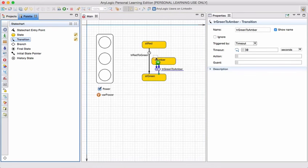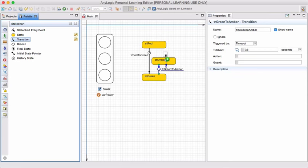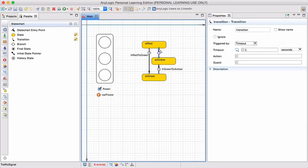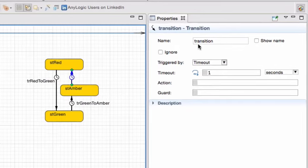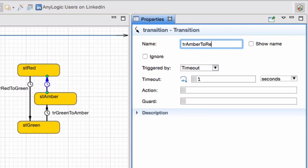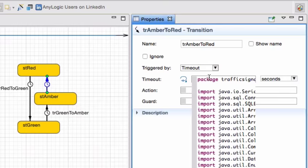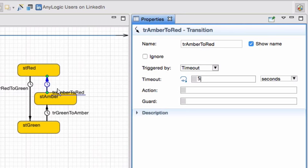Lastly, the transition that I'm going to add is from amber to red. Call it transition amber to red. Here the timeout should be much shorter, only about five seconds, because usually the amber light is much shorter. And I'm going to say show the name.